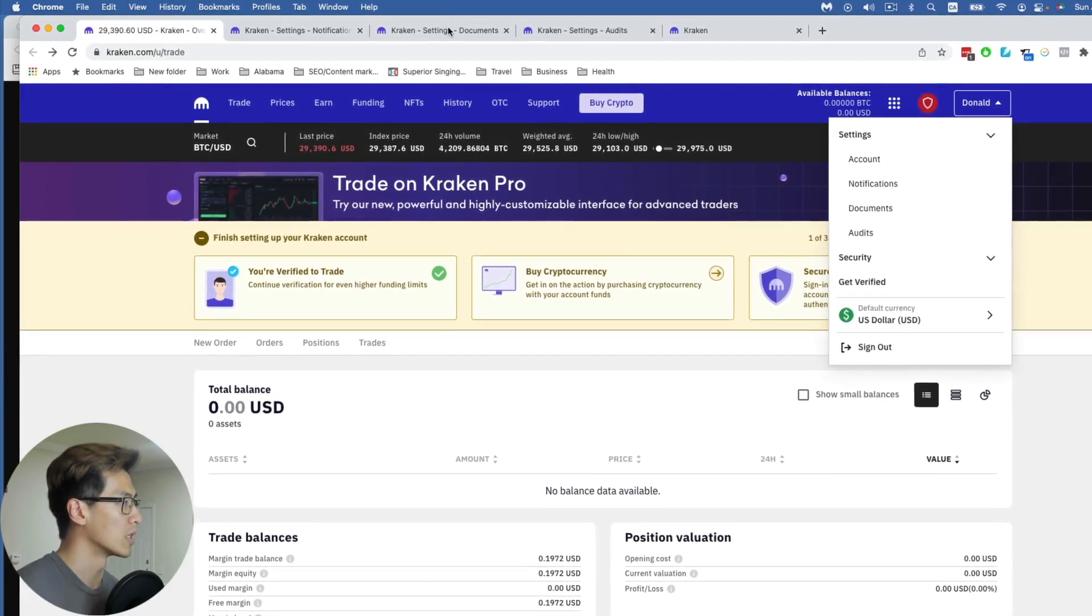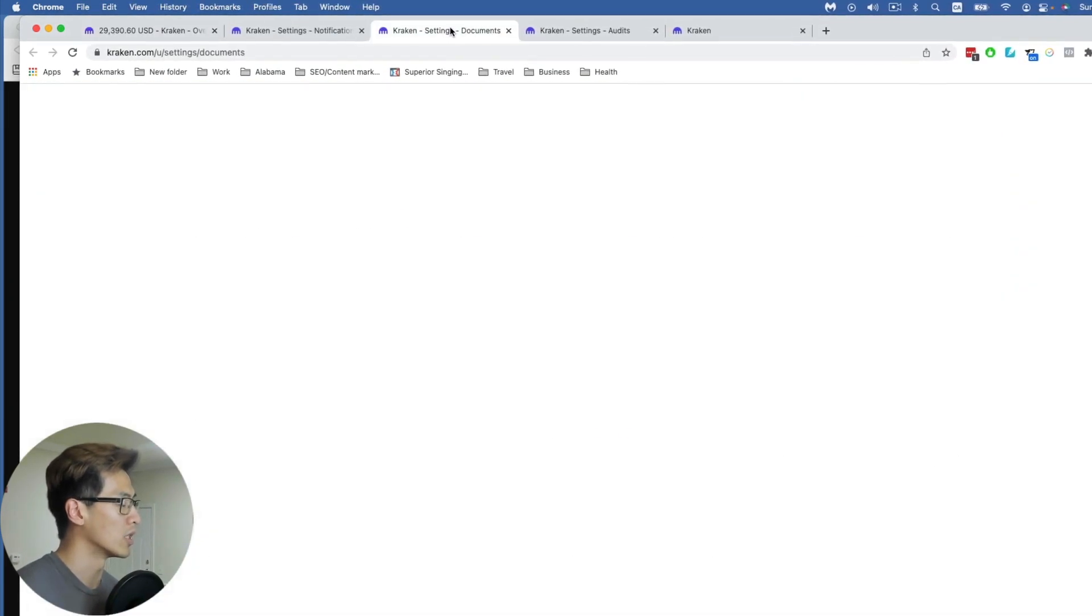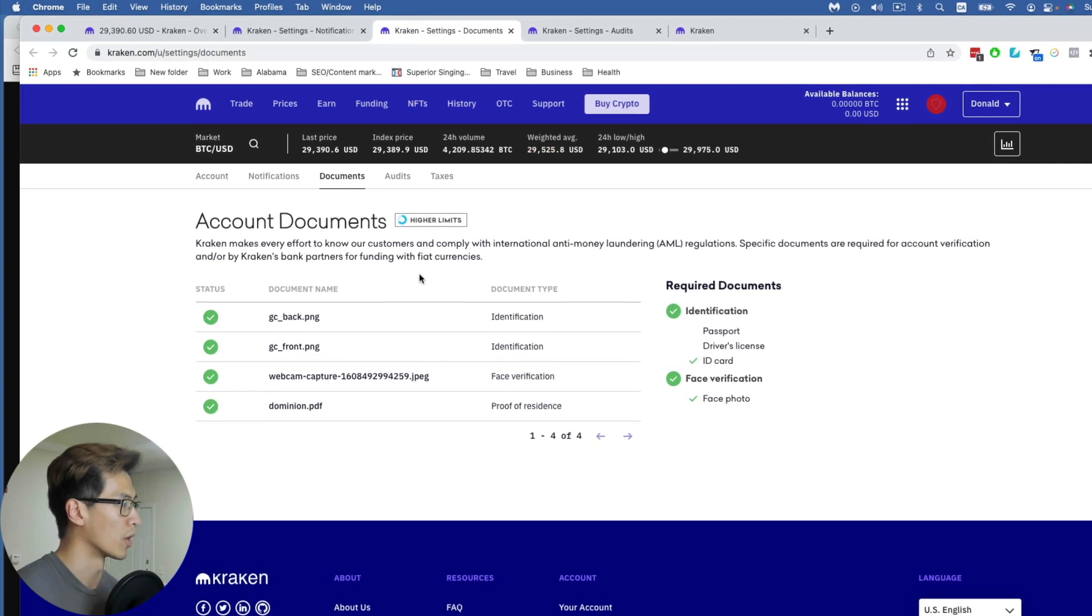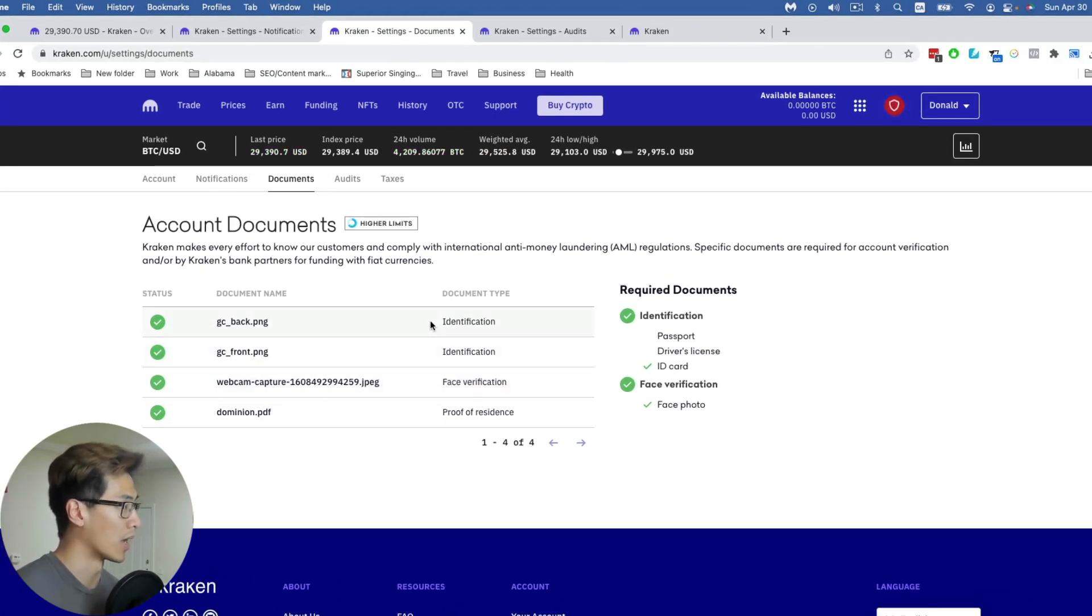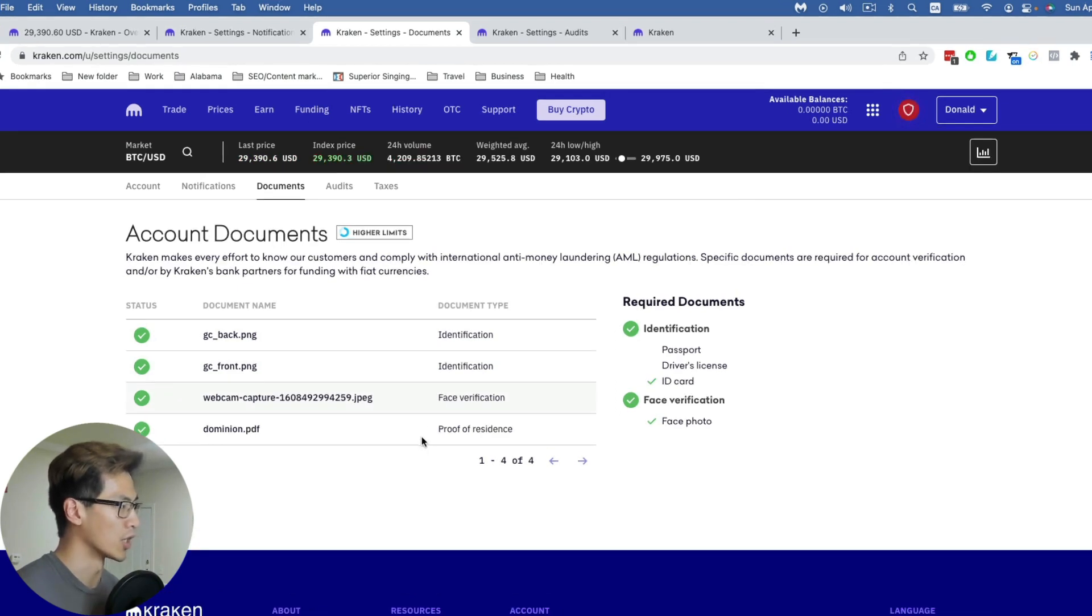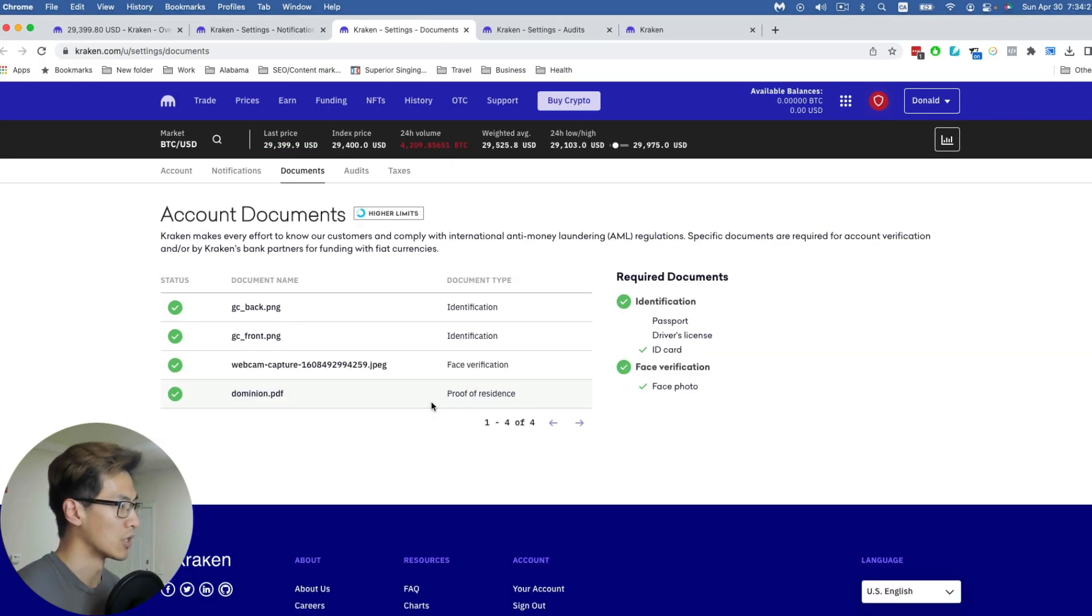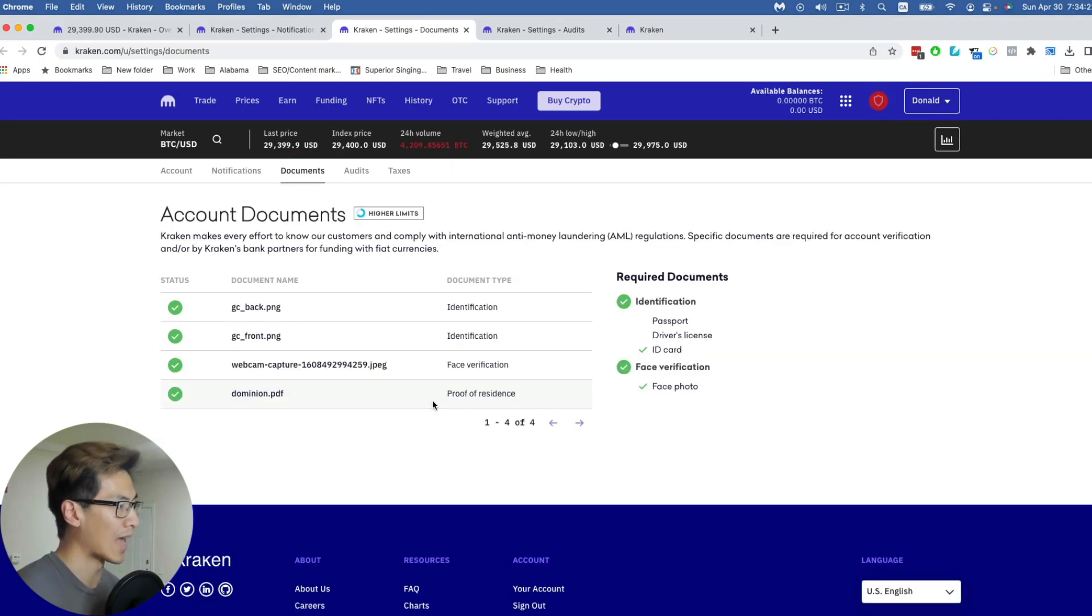Documents is something you need to complete in order to verify. You can see here that I'm a green card holder, so I put in my green card and captured my face for verification. Dominion is my energy provider here in Virginia, so I provided that in order to get myself verified.